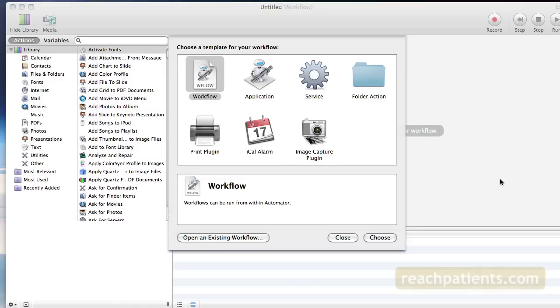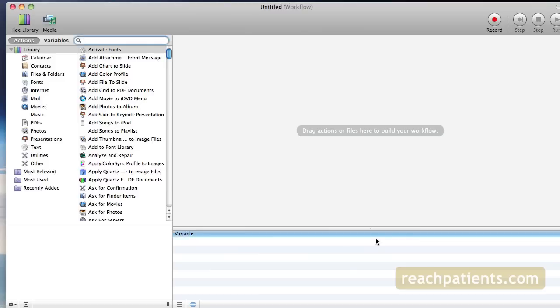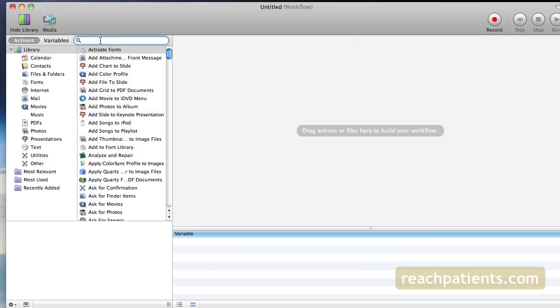So you want to open up Mac Automator and choose Workflow. Now you want to search inside Automator for Get Selected Finder Items or Selected Finder Items.